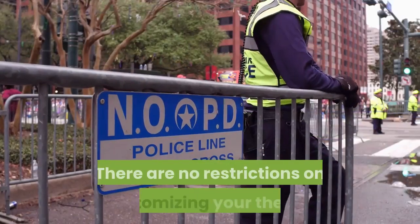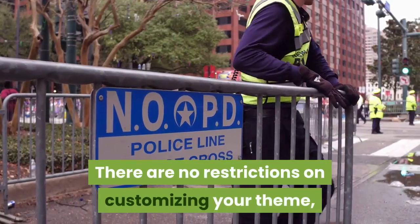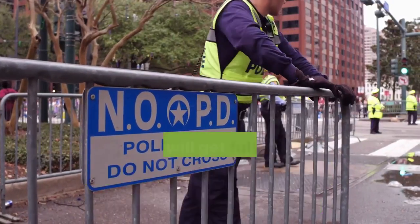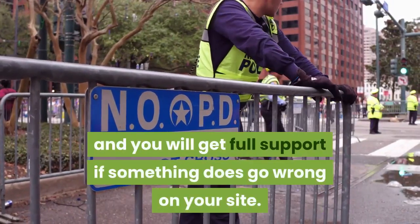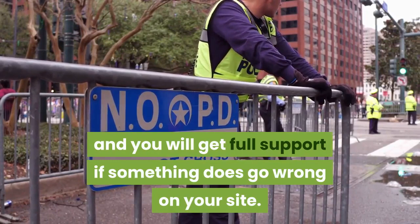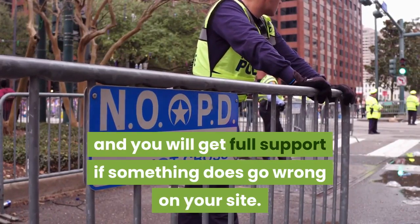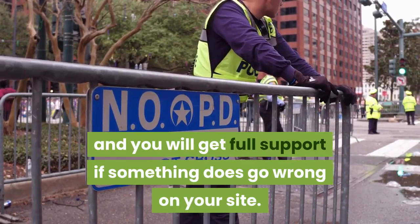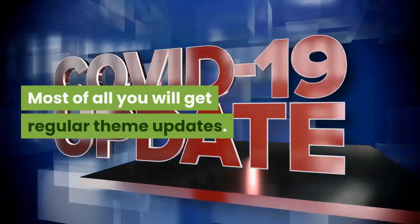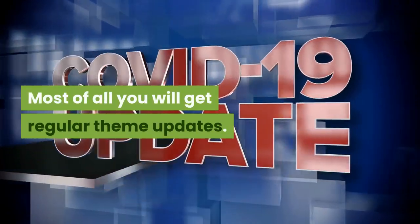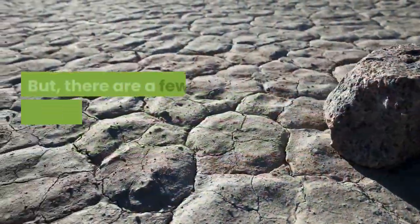There are no restrictions on customizing your theme, and you will get full support if something does go wrong on your site. Most of all you will get regular theme updates.